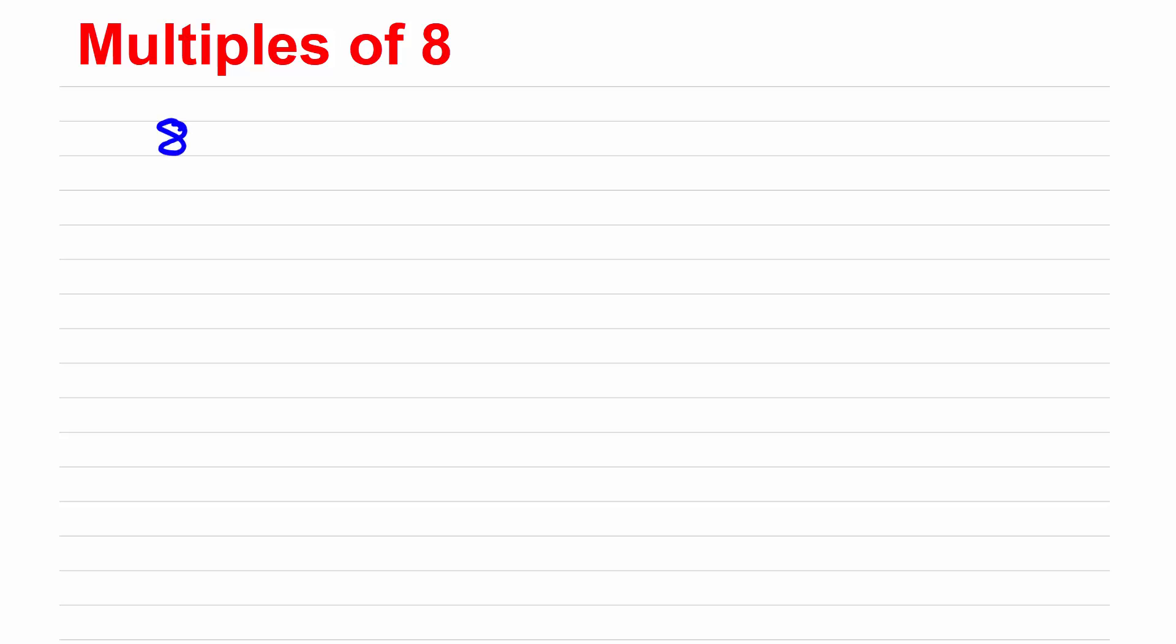So we could start by multiplying 1 by 8, 2 and so on. So 3 8s are 24, 4 8s are 32, 5 8s are 40 and so on.